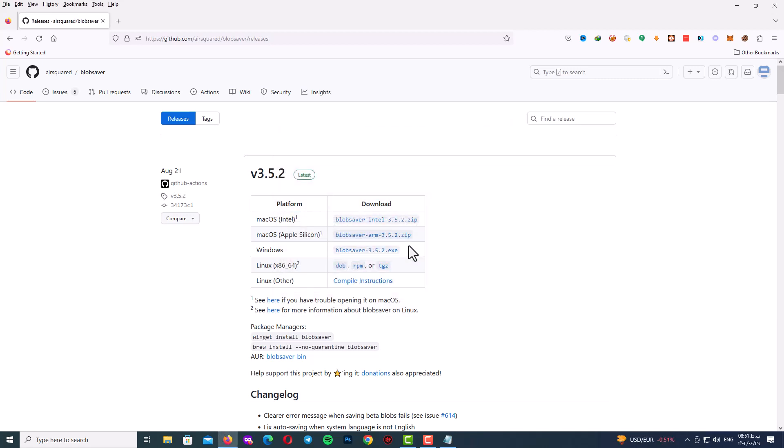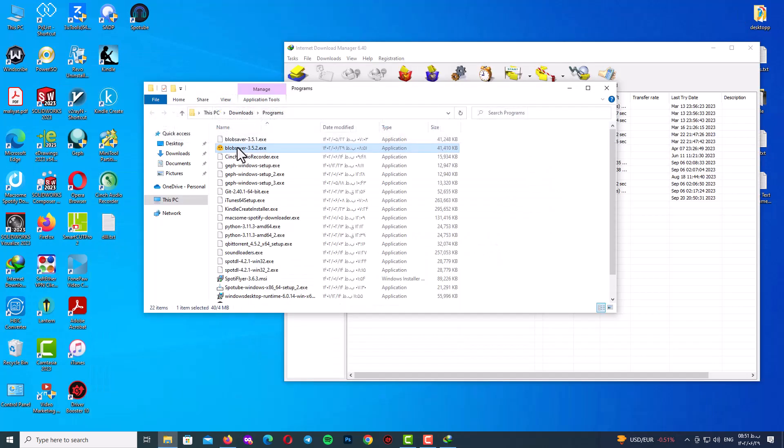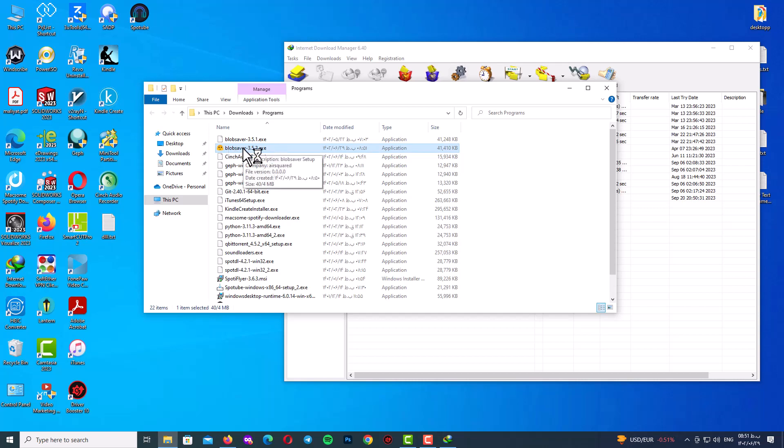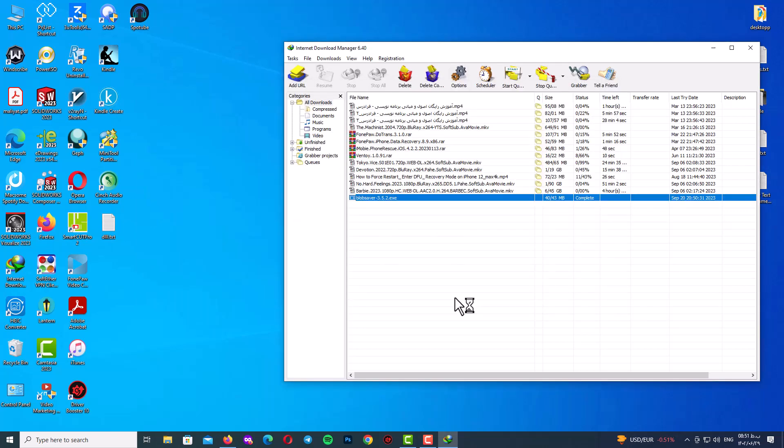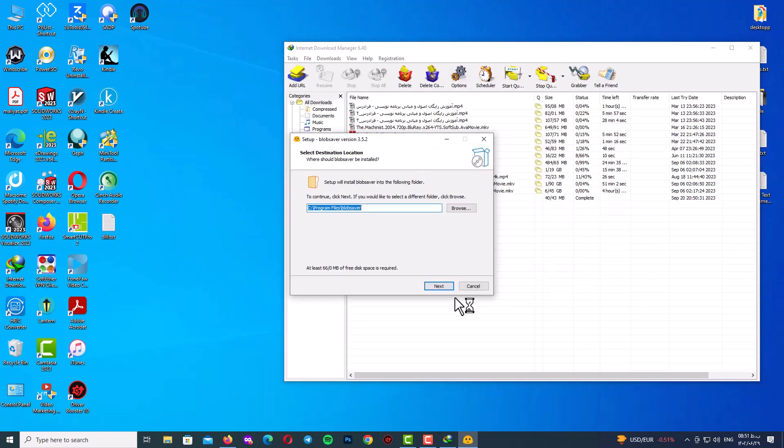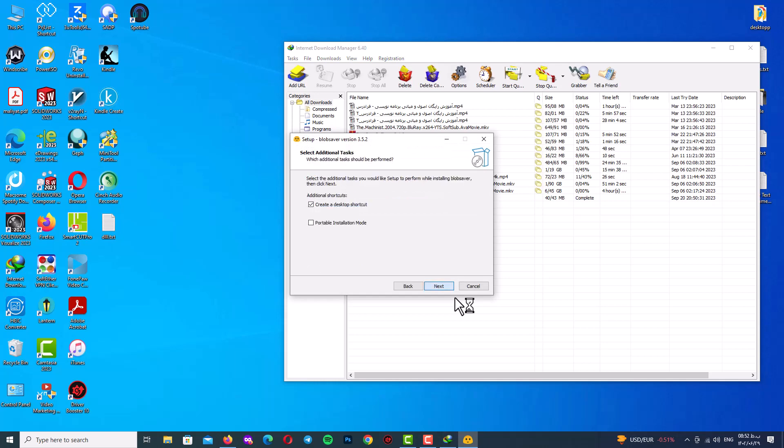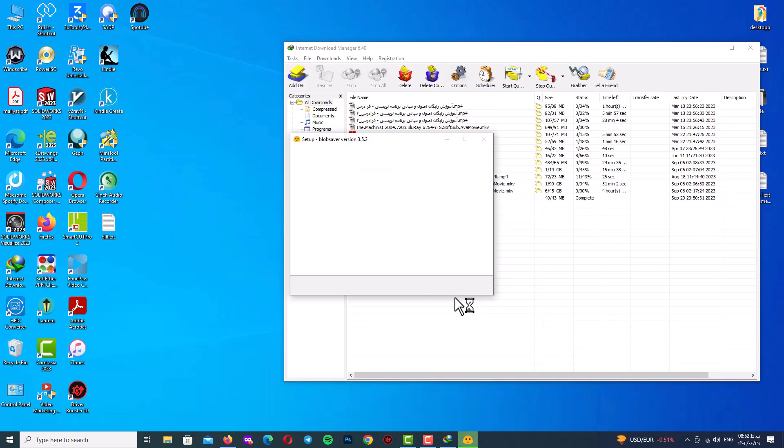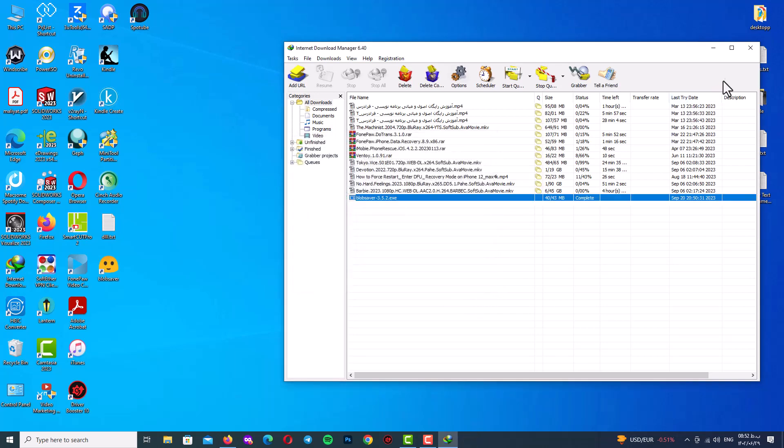After the download is finished go to your download folder and try to install the program. There is no important point to install the program, just install it.